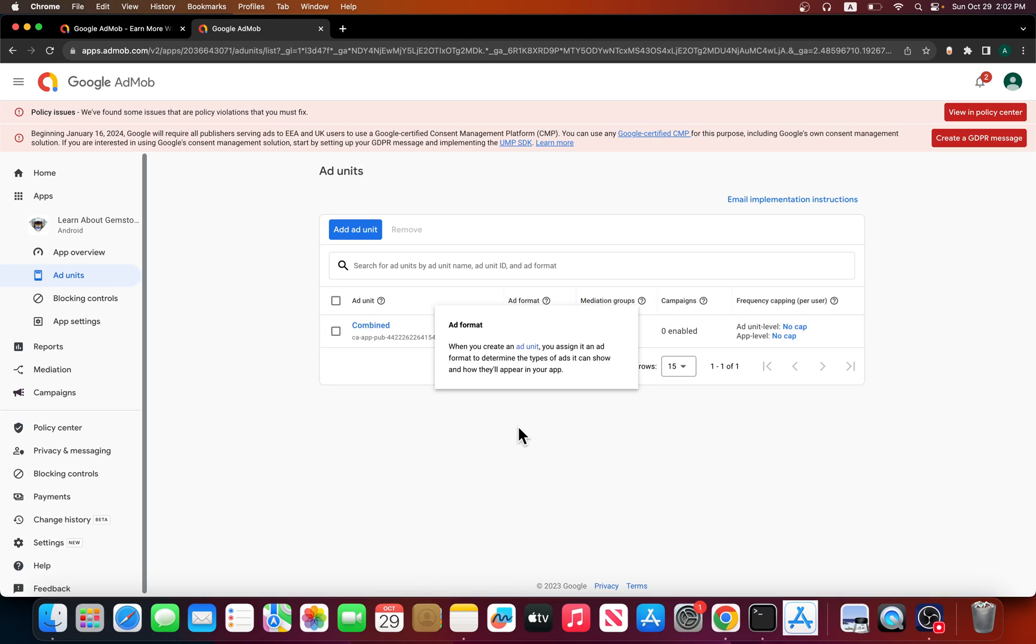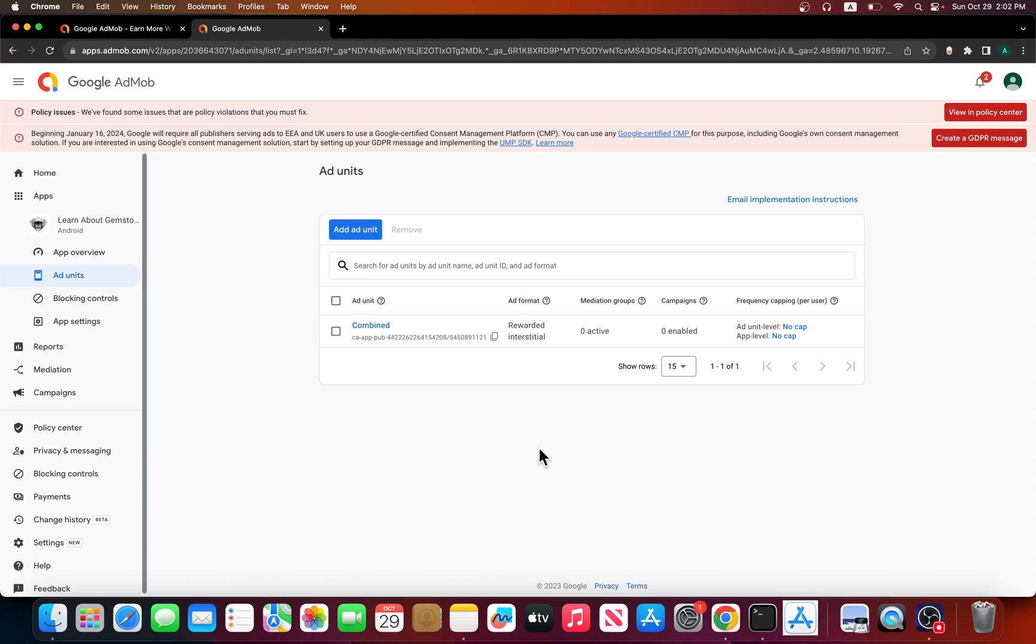I ended up creating a new one with an ad format of rewarded interstitial. With rewarded interstitial, you do not have to ask or inform a user that they're about to see the ad and whether they want to opt in or opt out of that ad format.